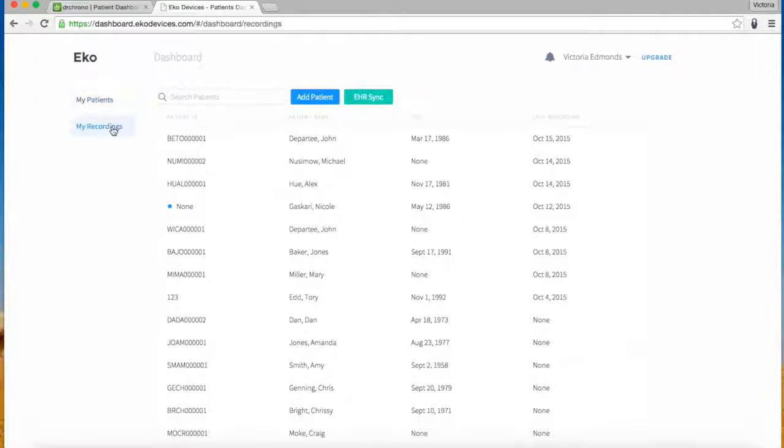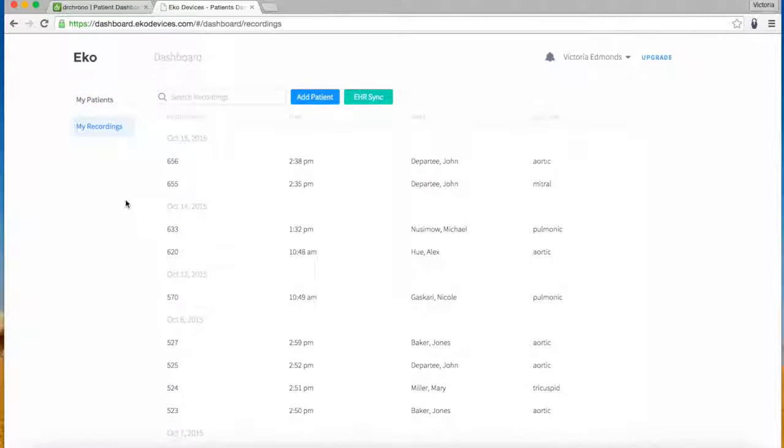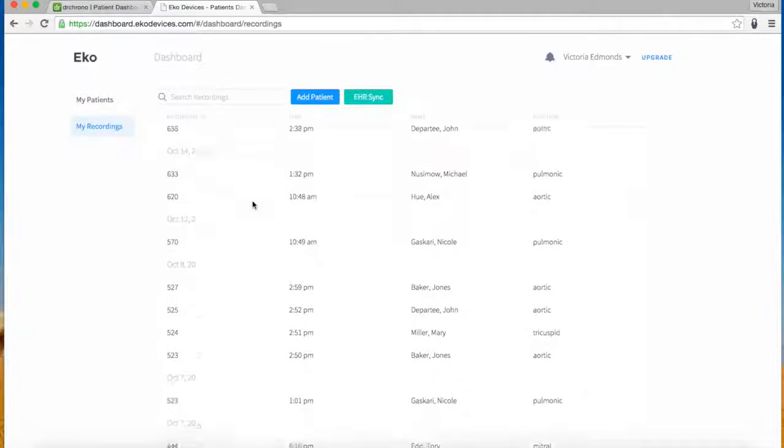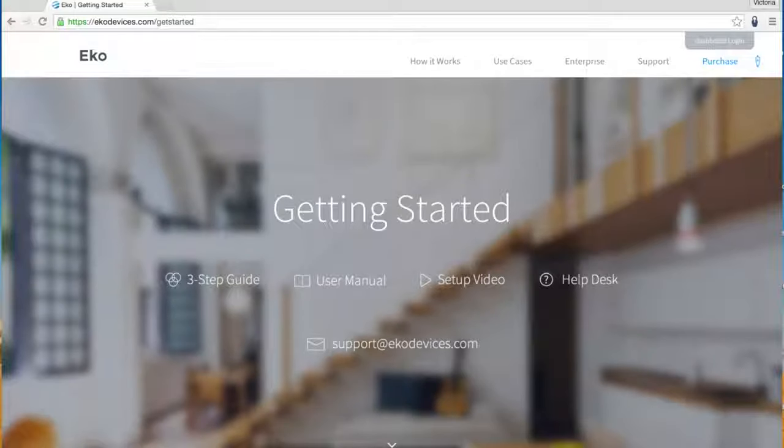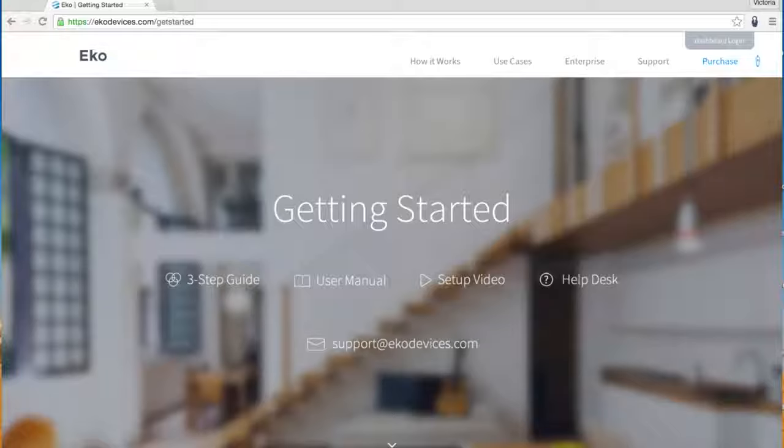This concludes our ECHO Dr. Chrono tutorial. Visit echodevices.com/get-started to learn more about the ECHO Dr. Chrono integration.